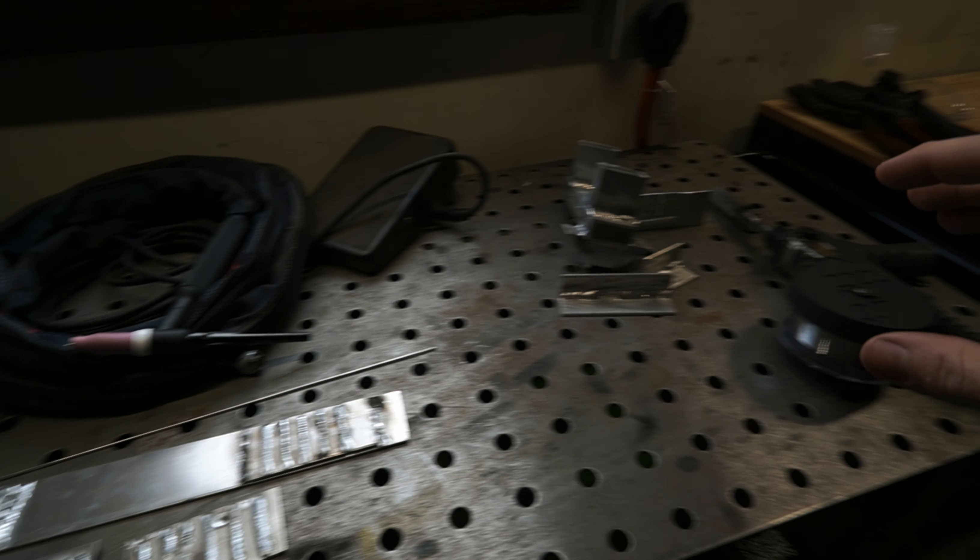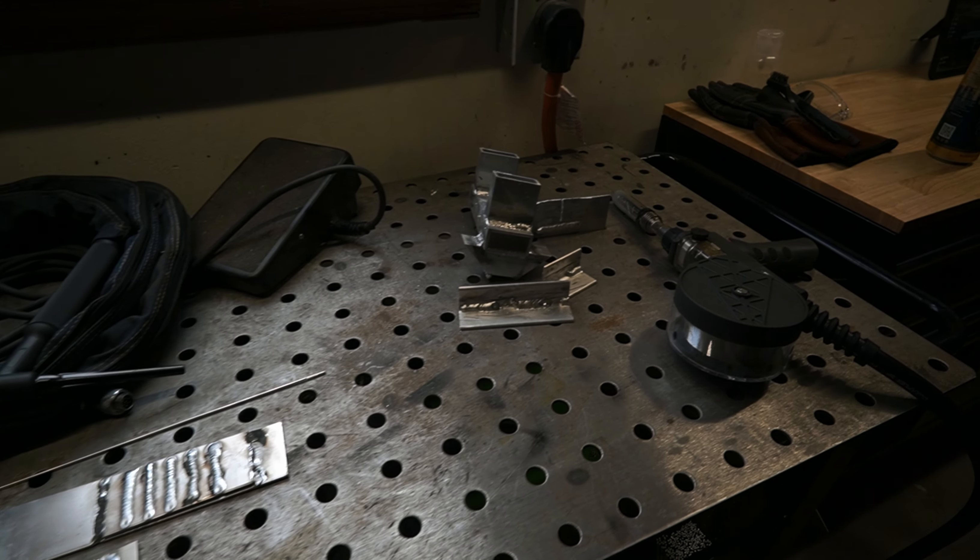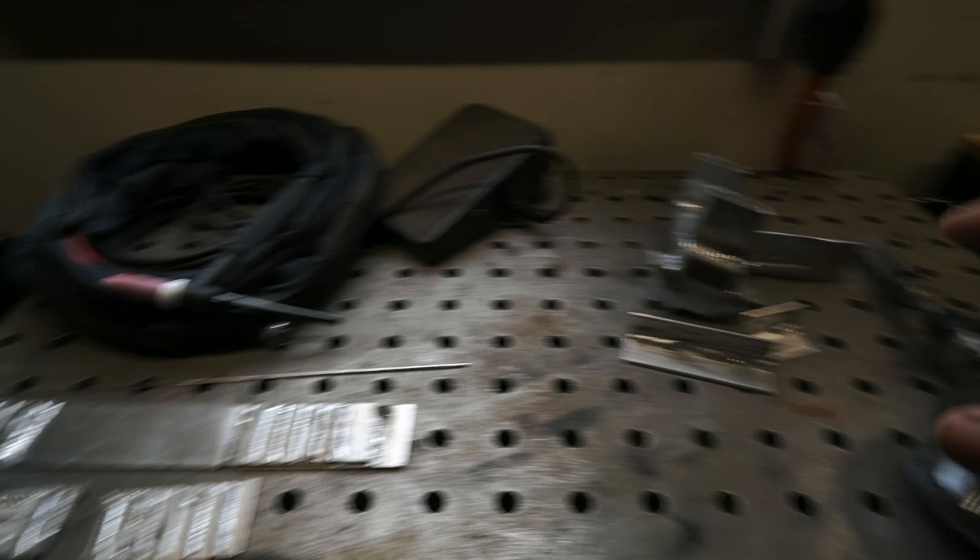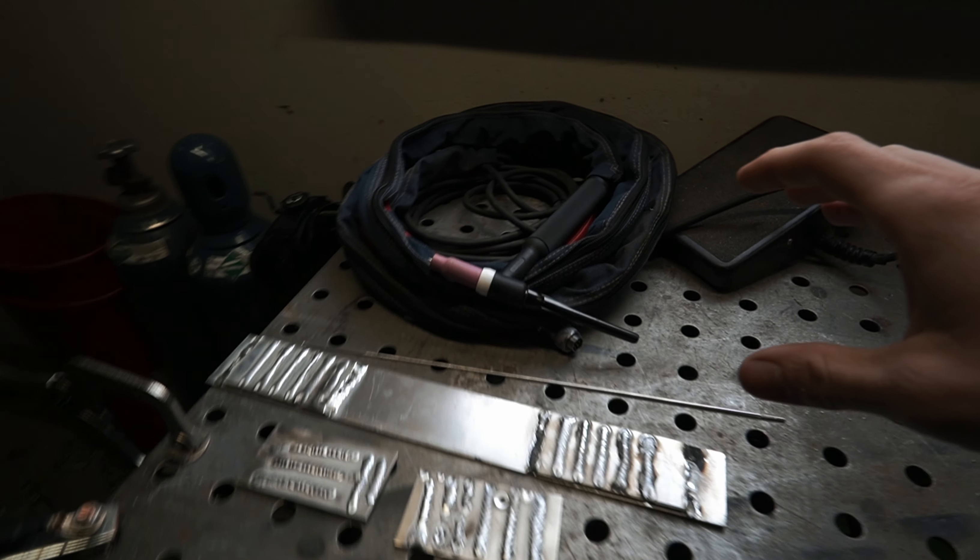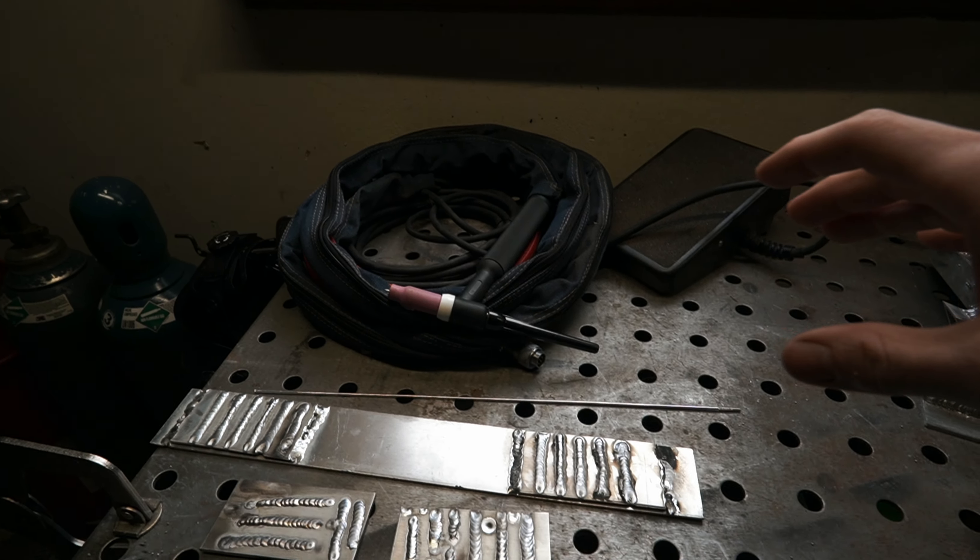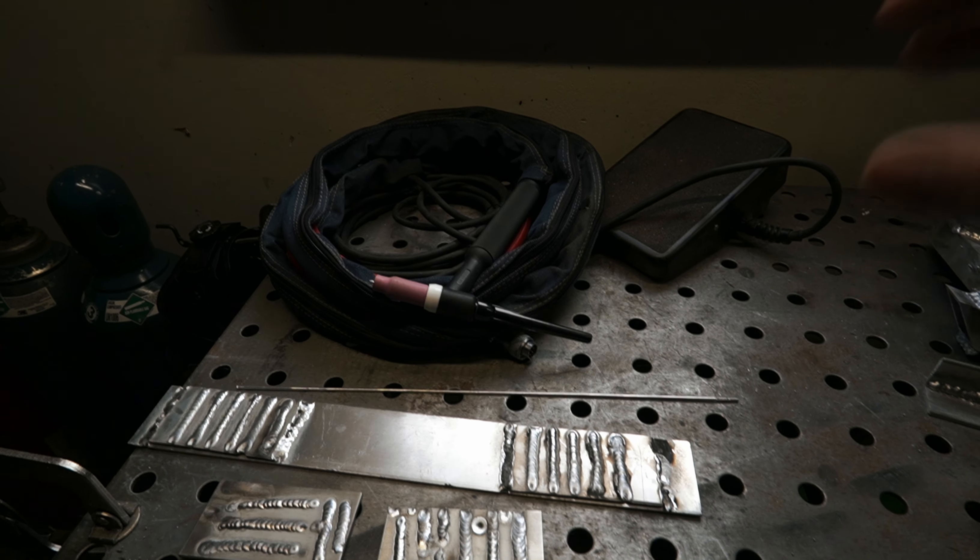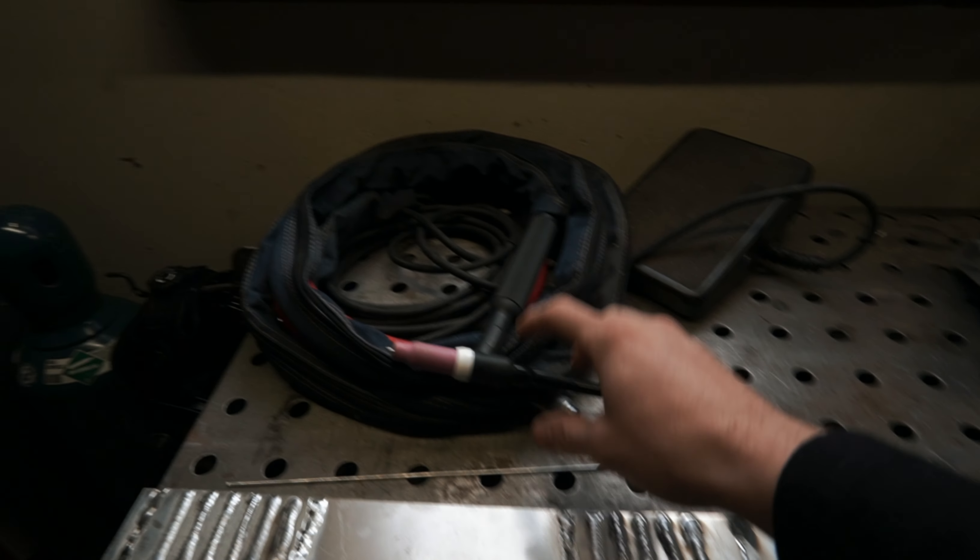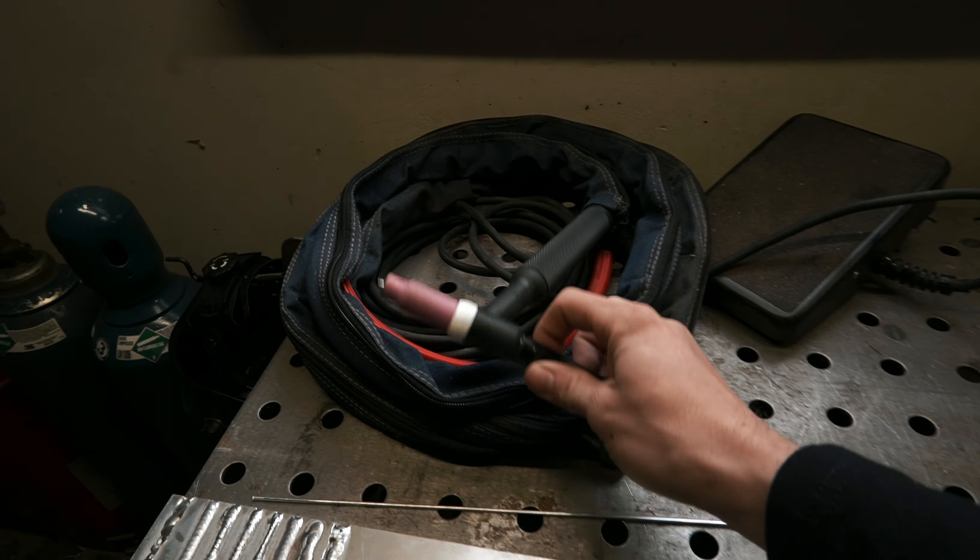Now, as for welding all of this together, obviously, as you know, welding aluminum is a different process than from welding steel. And I'm brand new to this process. So if you guys have never welded aluminum and you're watching this video, please don't be discouraged because I'm also brand new to this process as well.